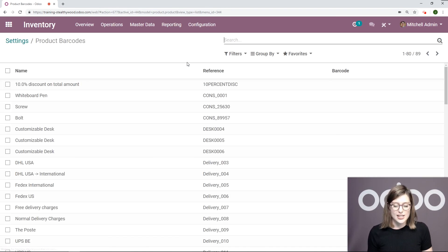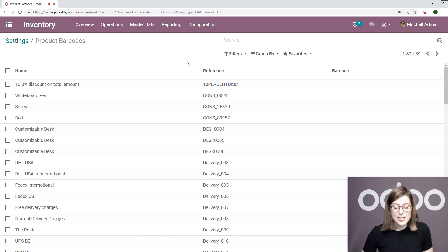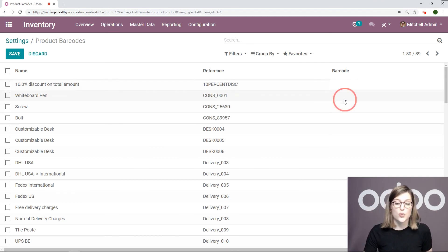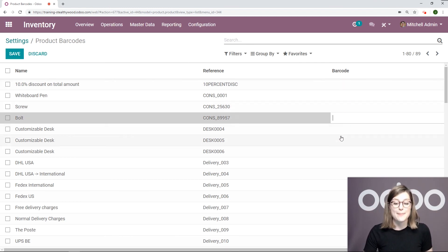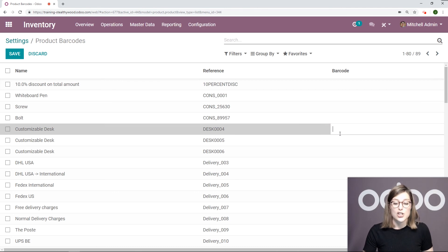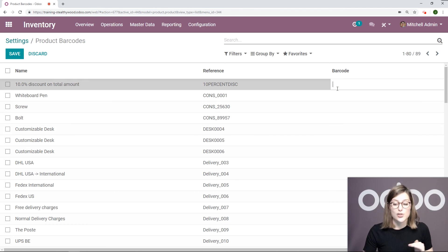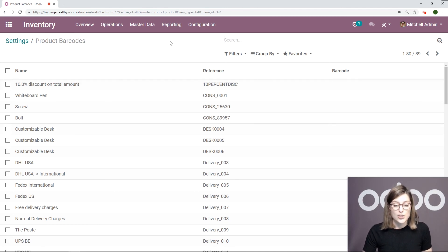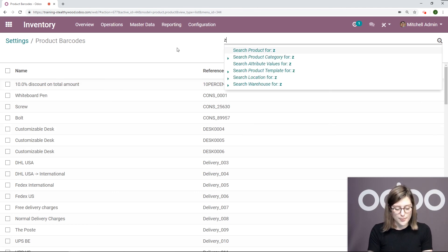Once I click on this, I will have a list of all of my products, and I can go ahead and enter the barcodes immediately—super fast, super easy. So let's search for zebra.